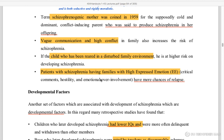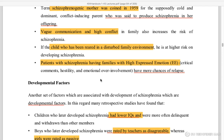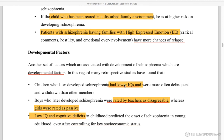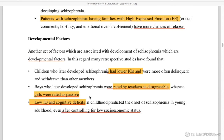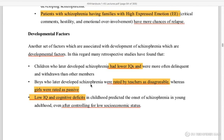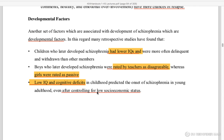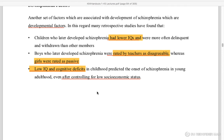Families with high expressed emotion have higher chances of schizophrenia relapse. Lower IQ can also be associated with children who later develop schizophrenia.